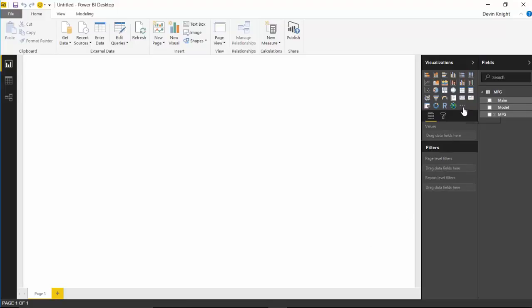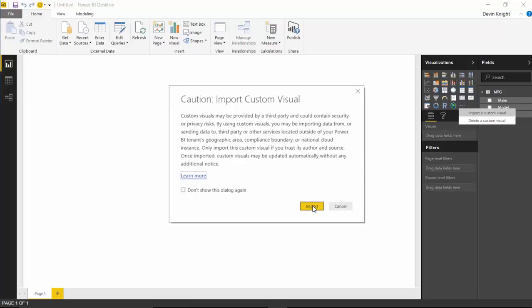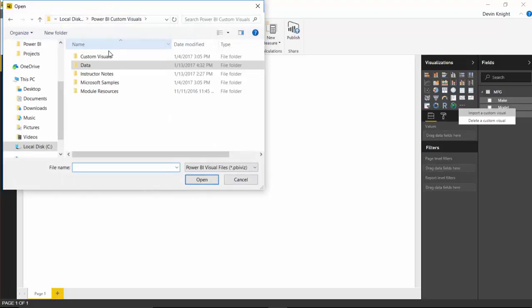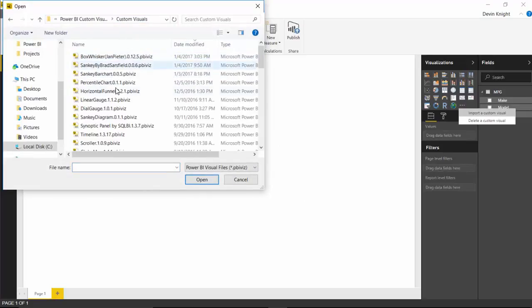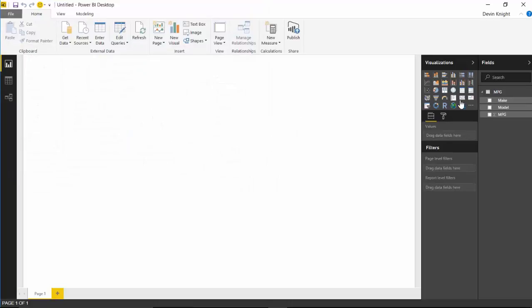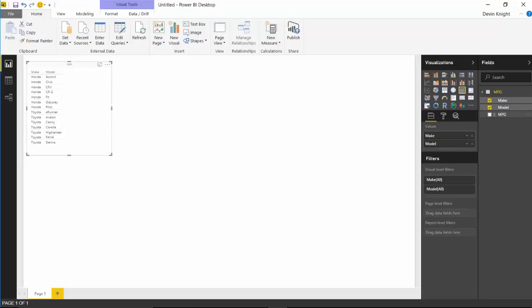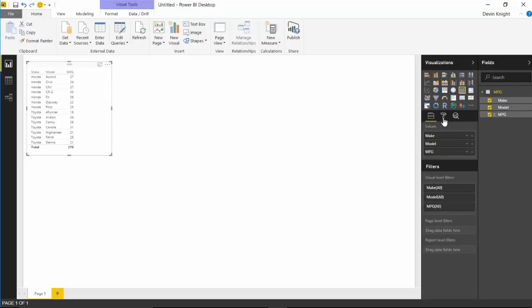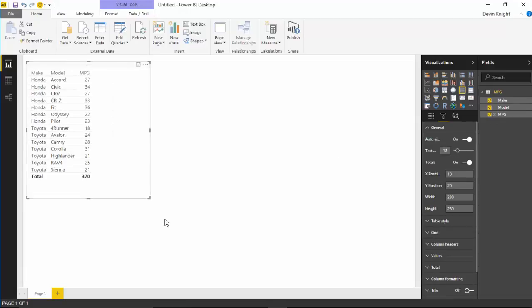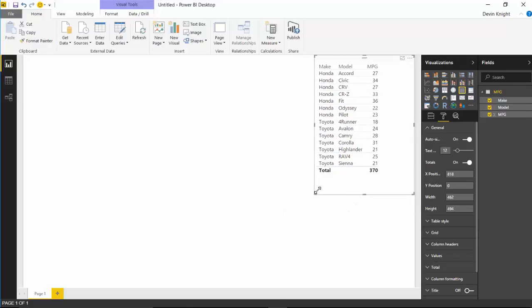Go over to the visualization pane and tell it you want to import from file and import a custom visual. Hit import again — it's just letting you know you're importing from a third party — then find the saved custom visual file for the box and whisker. Select it, hit open, and it'll appear in your visualization pane. I'll go ahead and bring the data in as a table first so you can see what it looks like before we jump into viewing it in the box and whiskers.